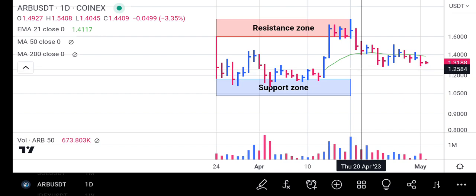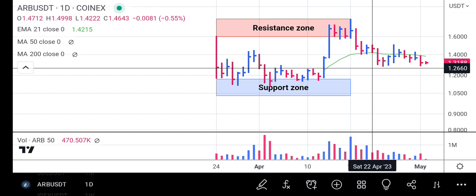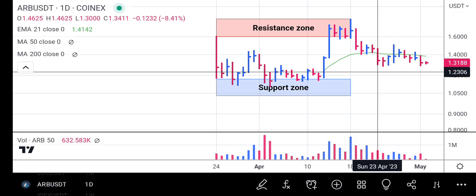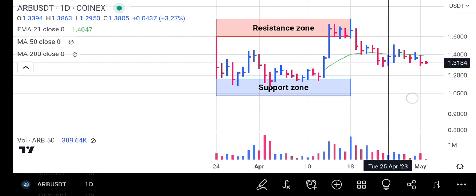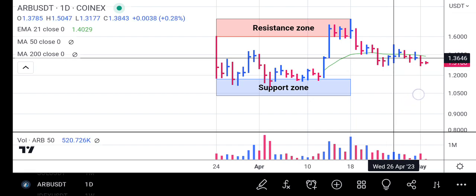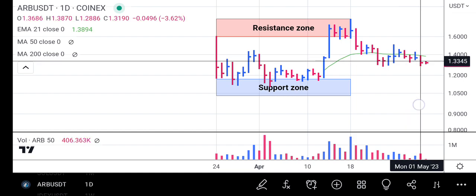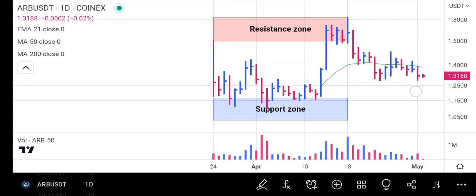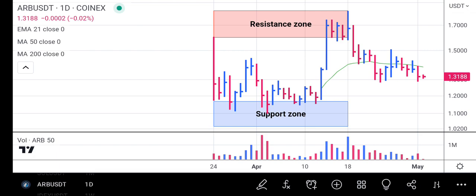It stayed on the 21-day EMA and closed above it for two sessions, then finally fell below it on this red bar. It stayed underneath it for a few sessions and is now extending down beyond the 21-day exponential moving average.